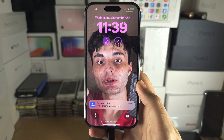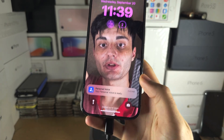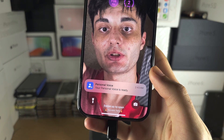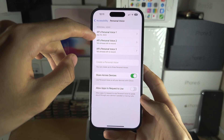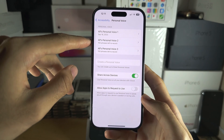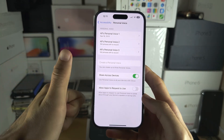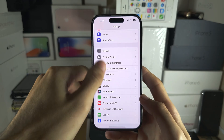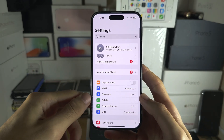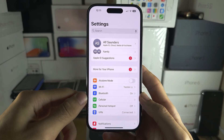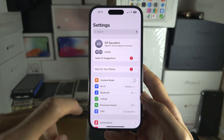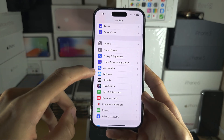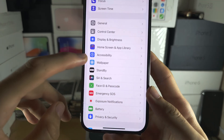Once the personal voice is created, you should see no 'Generating' sign — it should be good to go. Head back to the Settings home page and go back into Accessibility.